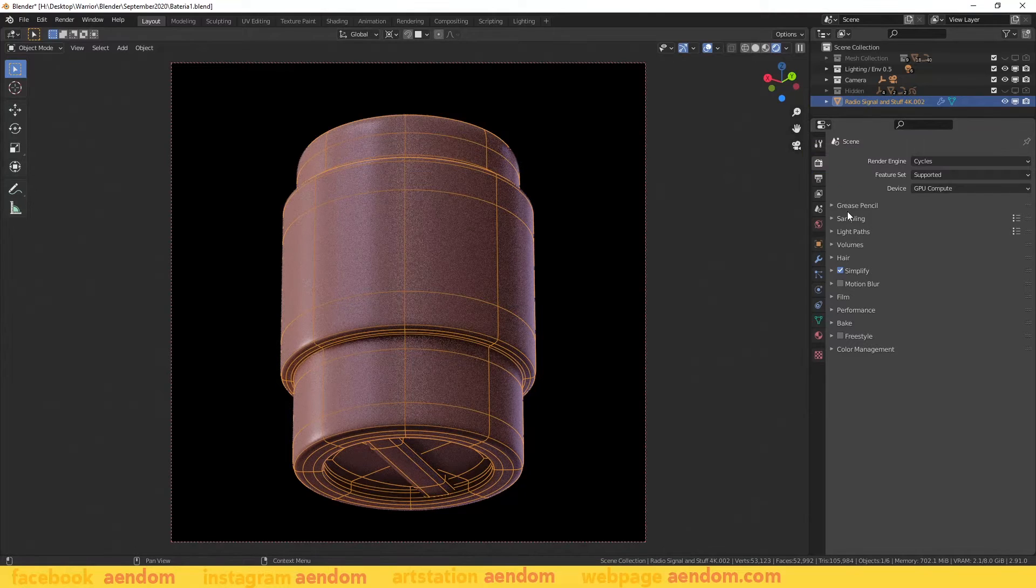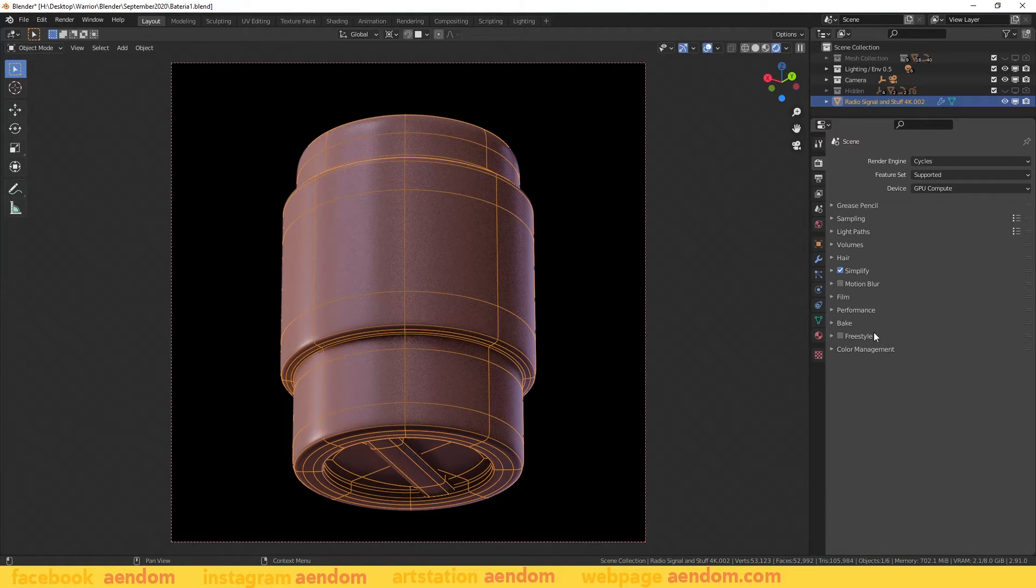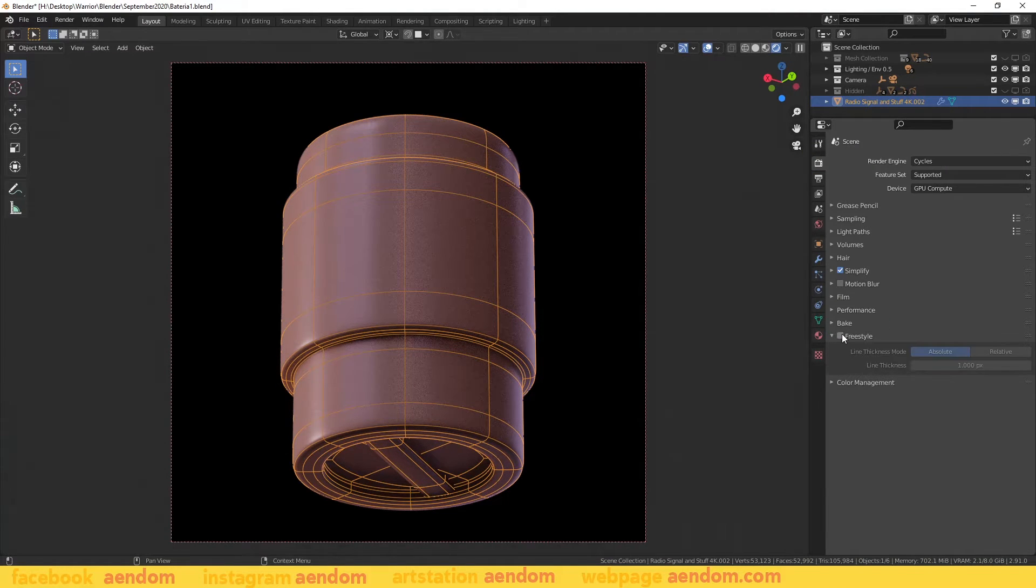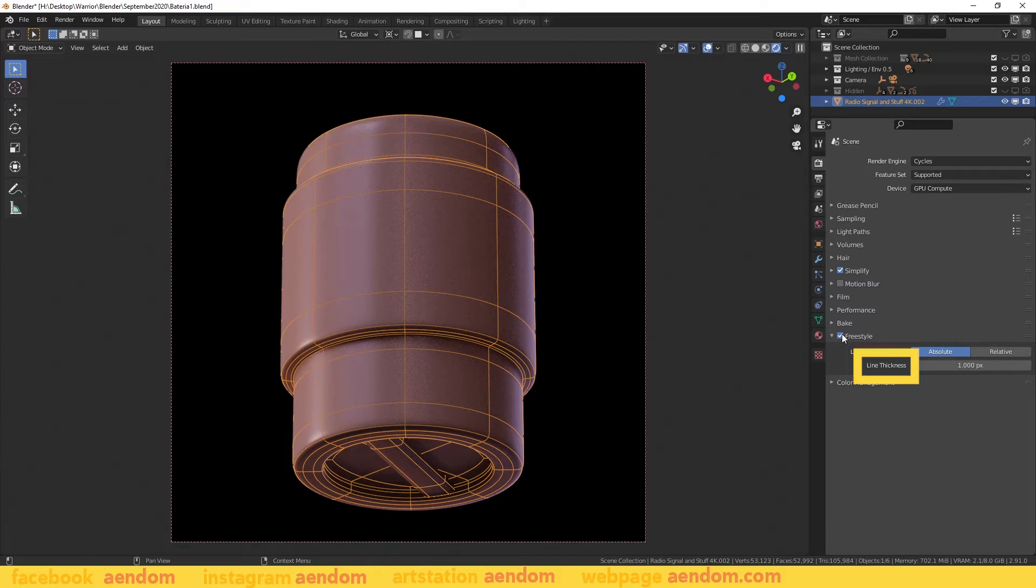Then in render properties check freestyle and decide the thickness in pixels with line thickness.